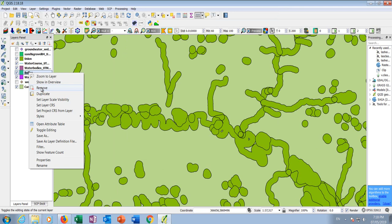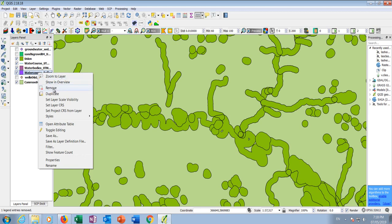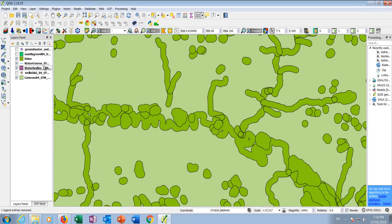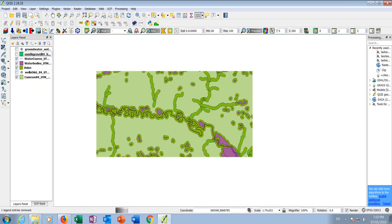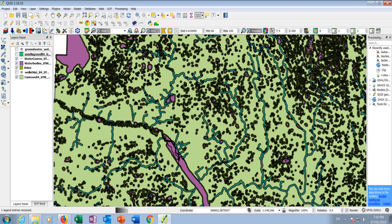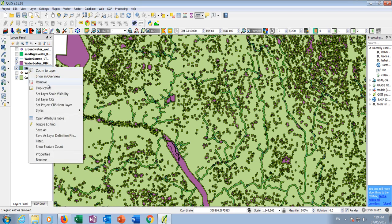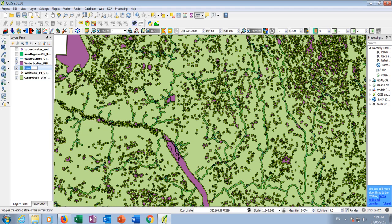Let's do the union: Vector, Geoprocessing Tools, Union. Select both buffers — water course buffer and water bodies buffer. Save as 'hydro buffer 100 meters,' run. Now we have a buffer for hydrology. We can remove the individual buffers and rename this one as 'hydro buffer 100 meters.'